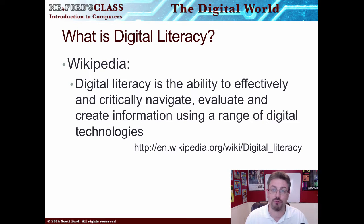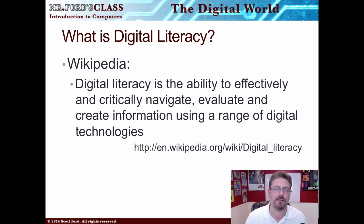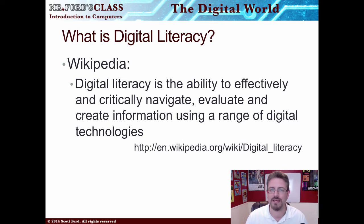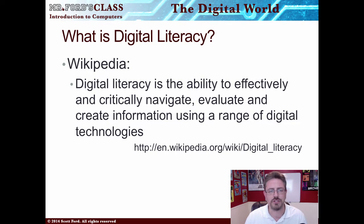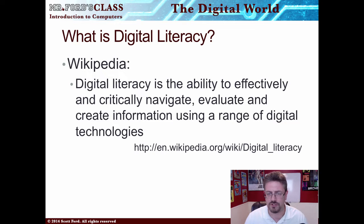I've got three separate definitions that I found out on the internet. We have the Wikipedia definition, and it's a pretty decent definition, which is: Digital Literacy is the ability to effectively and critically navigate, evaluate, and create information using a range of digital technologies.